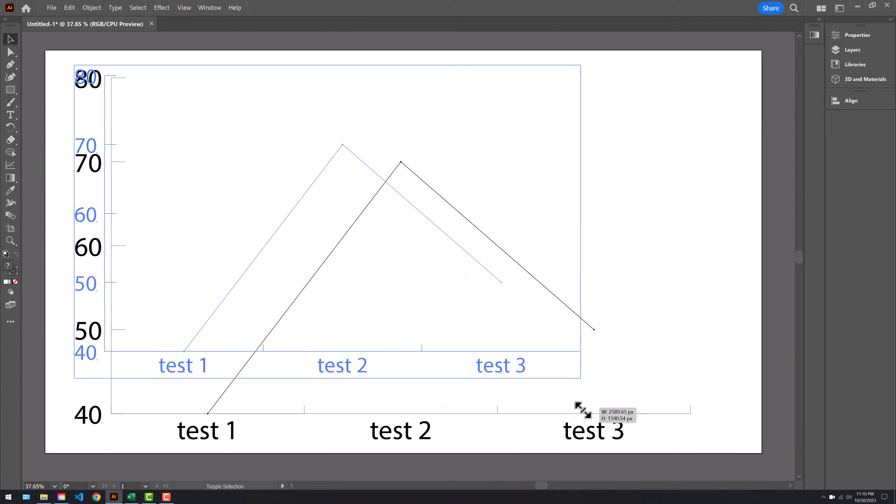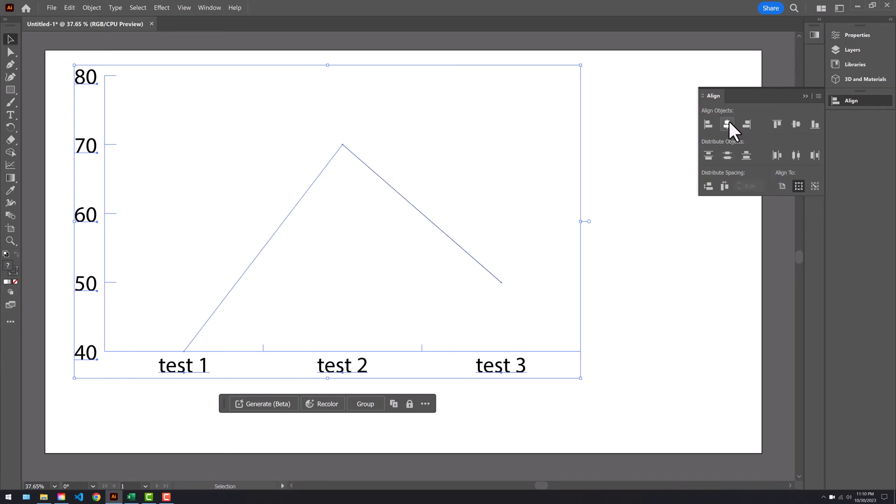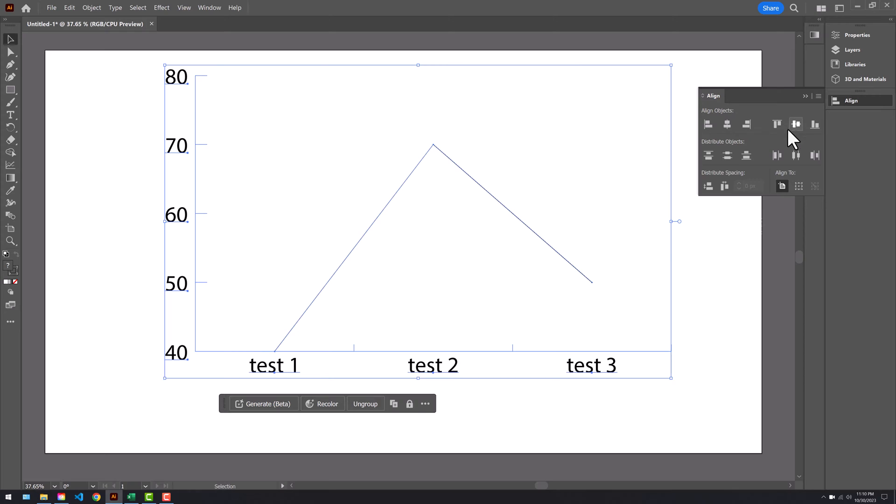Let's say I need to align this line graph. If I jump to align, you'll see it messes up the line graph. To fix that, I need to group again. Now I can align as predicted.